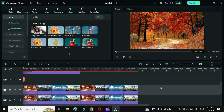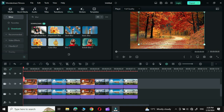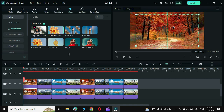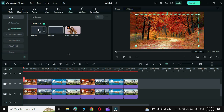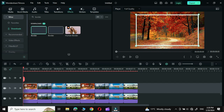Next, show Track 2 and resize the first image, placing it exactly in the middle. Then in Effects, choose Border — select this particular border and drag it onto the first image.